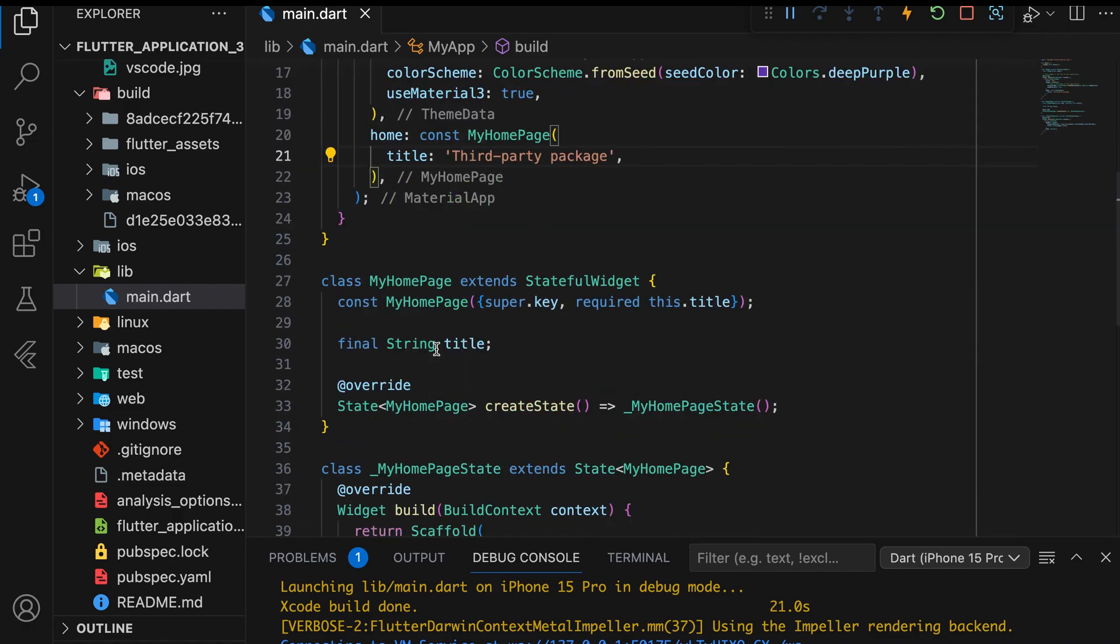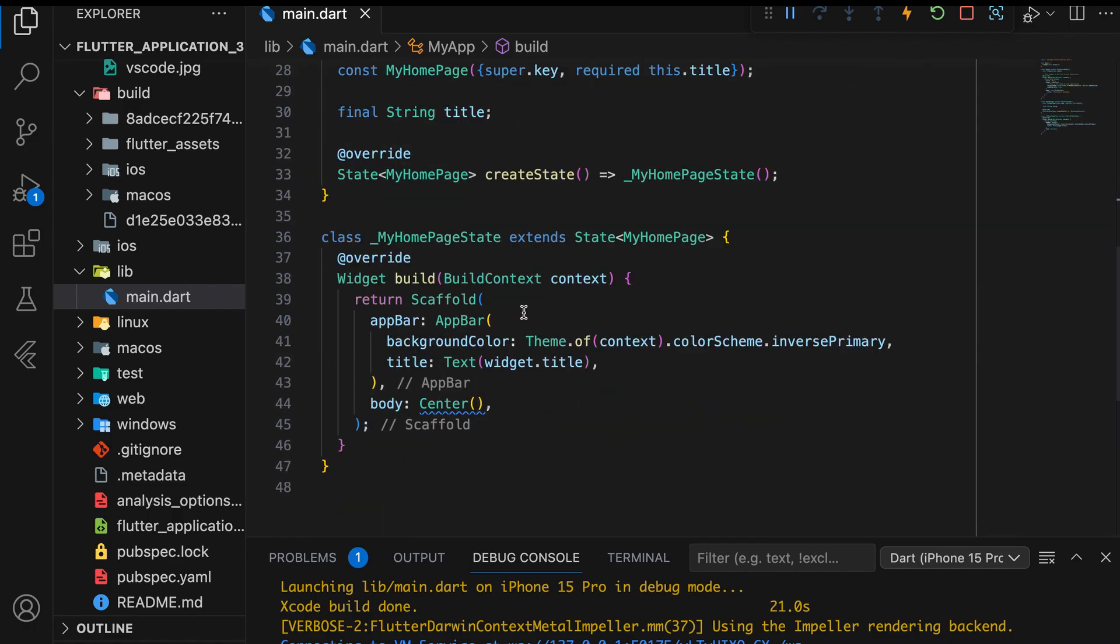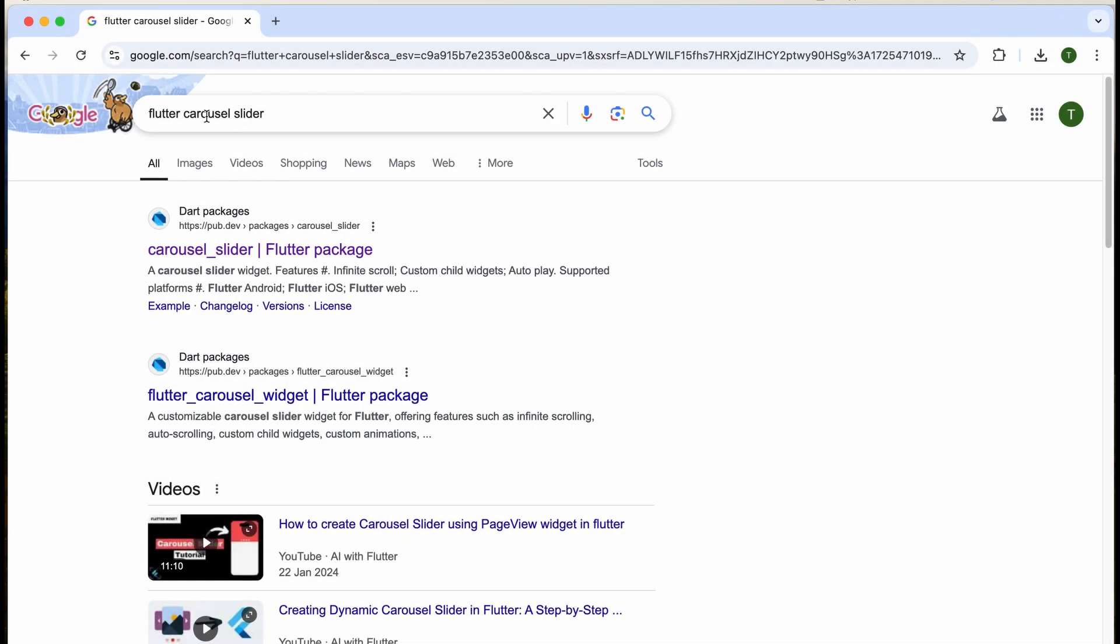Let's start with an example. First, create a new Flutter application and add a center widget to the body. We will be adding a carousel slider to our project, which was developed and hosted on the pub.dev website.